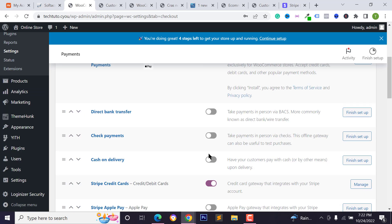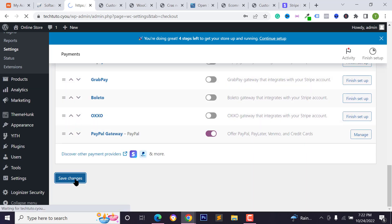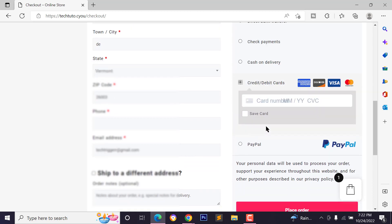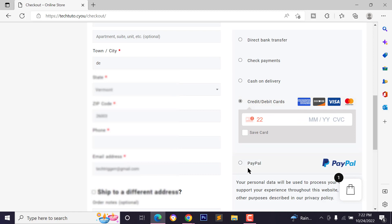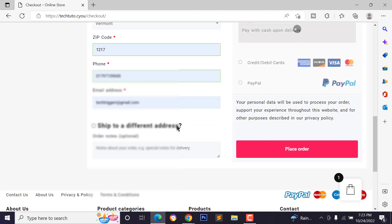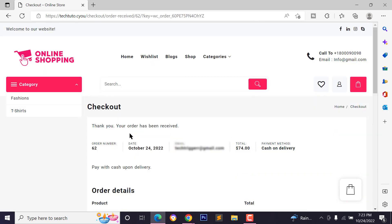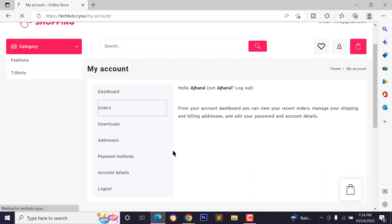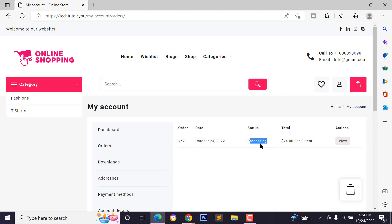You can also enable Cash on Delivery or Direct Bank Transfer payment methods. Click 'Save Changes' and reload the checkout page to see the credit and debit card payment option. Customers can type their card number to purchase. To place a demo order, click 'Place Order.' As a customer, go to My Account and click on Orders to view the order with a status of 'Processing.'